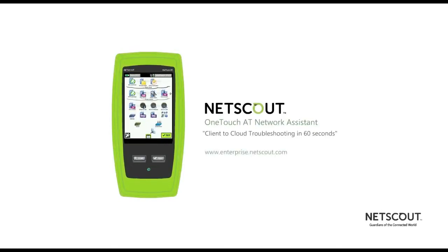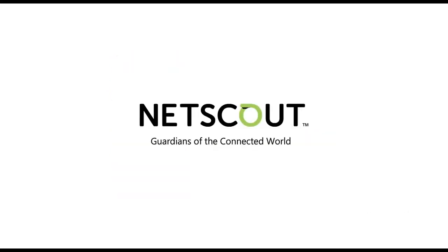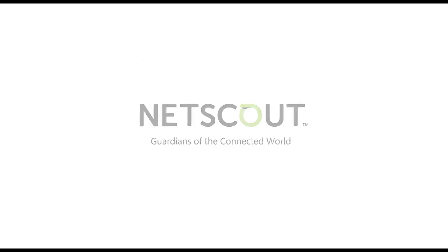To learn more, please visit enterprise.netscout.com and click on Wired and Wi-Fi solutions under Handheld Network Test Solutions.